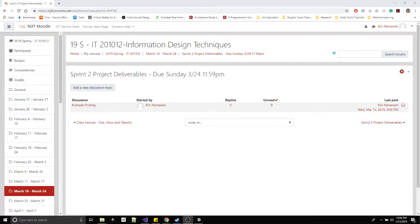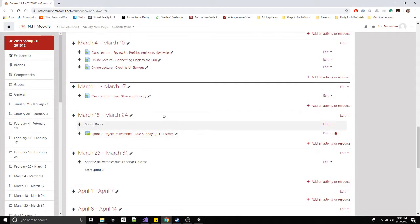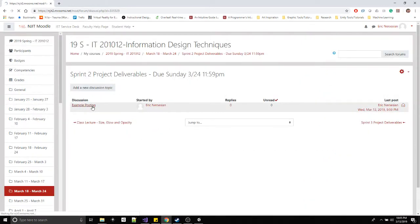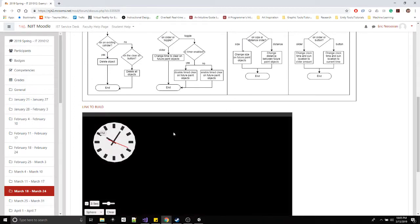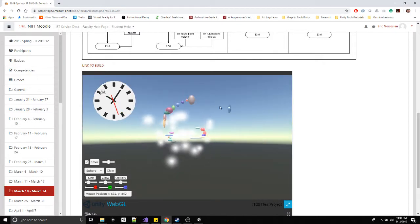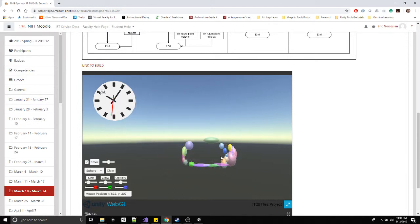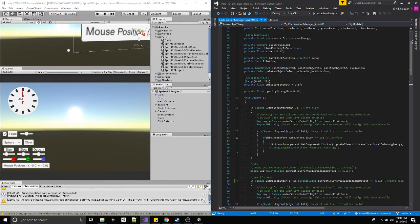This video is for IT Tools online — the week before spring break. I'm just going to go over a few tweaks I did to the project, and then go over how I did my posting: the description, the user flows, the link to the build, and the embedded project, so you can play it in your Moodle posting or click the link and go to the itch.io page.